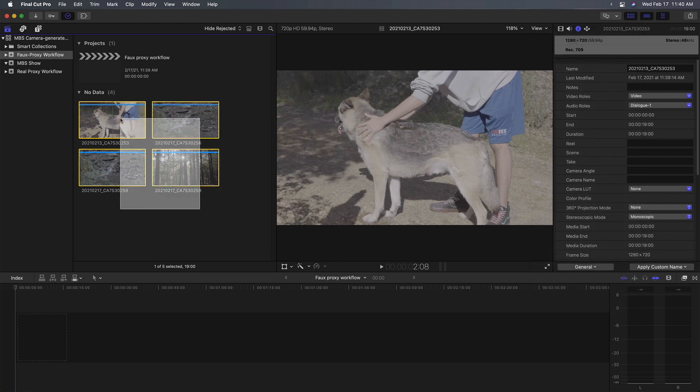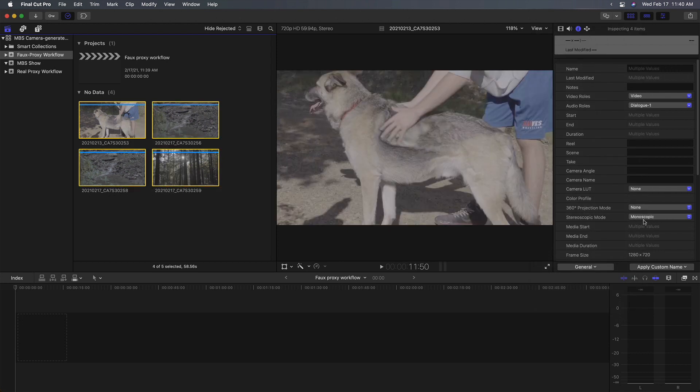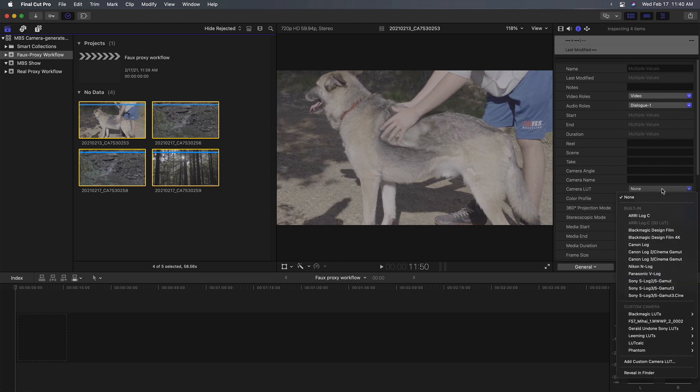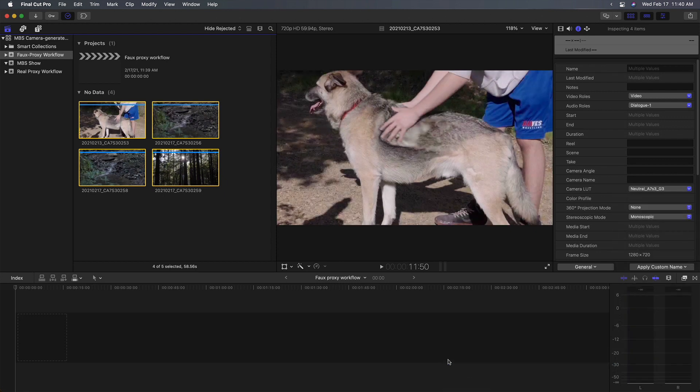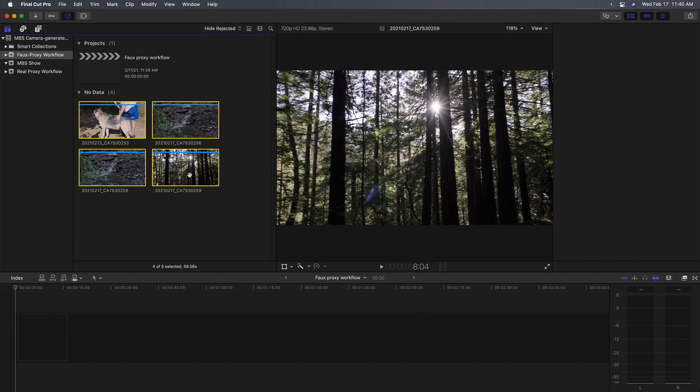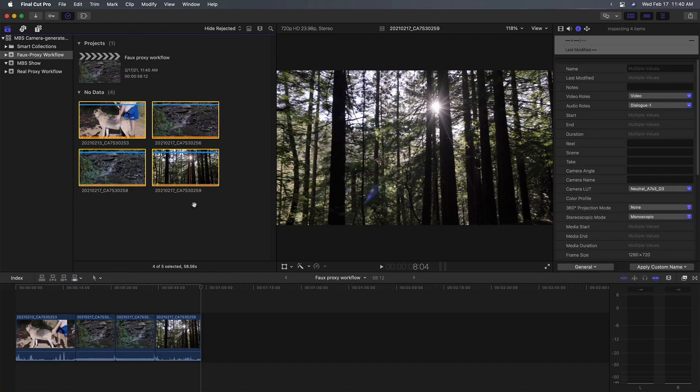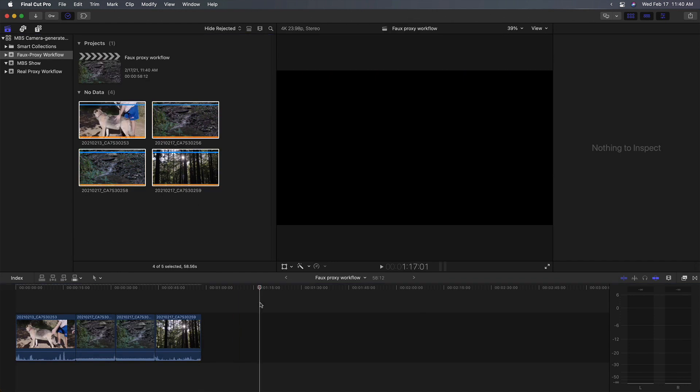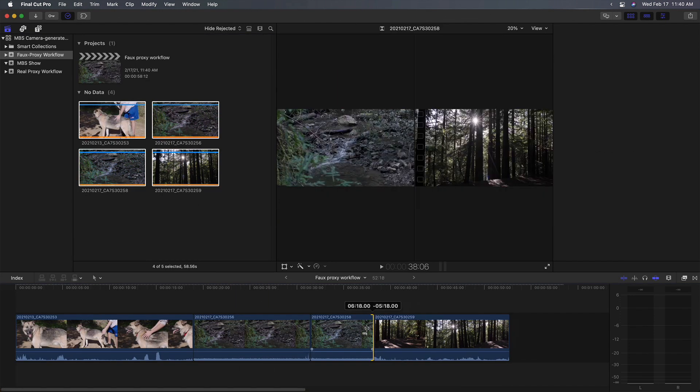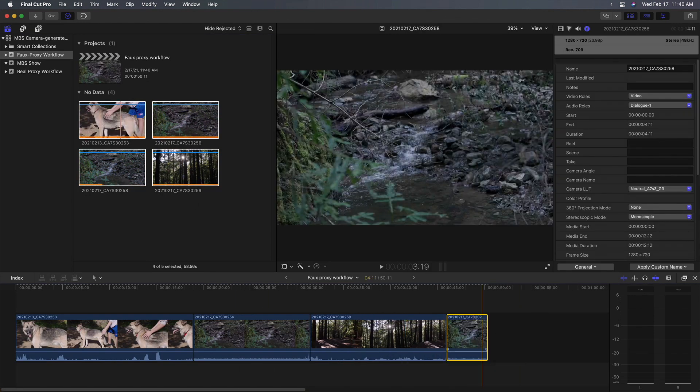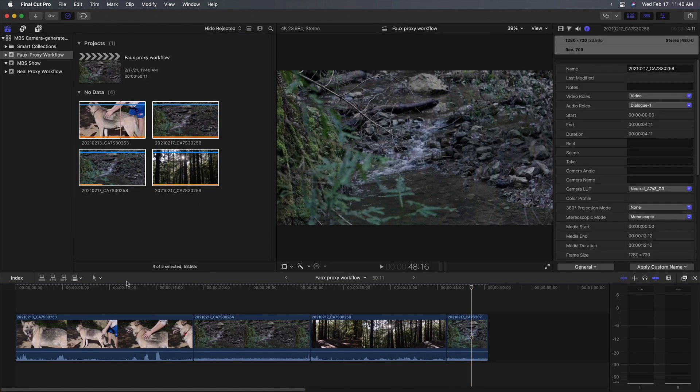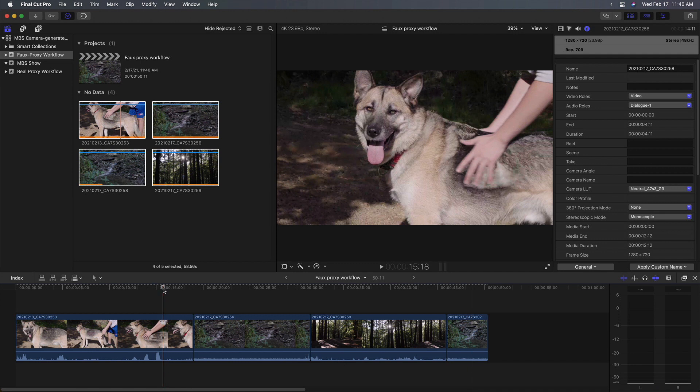But I can work with them. I'll select them. I can add a LUT to them. I can edit them into my project, trim them, reorganize them, whatever.